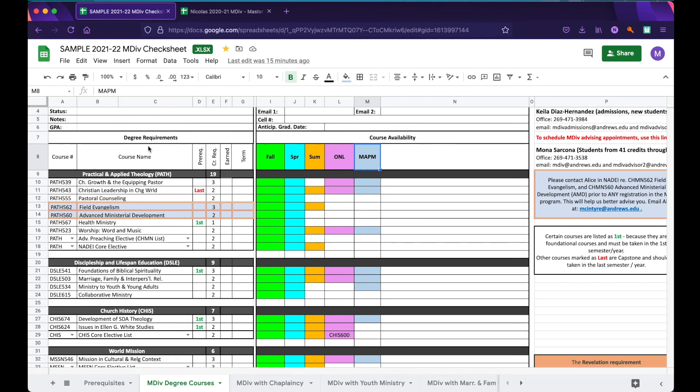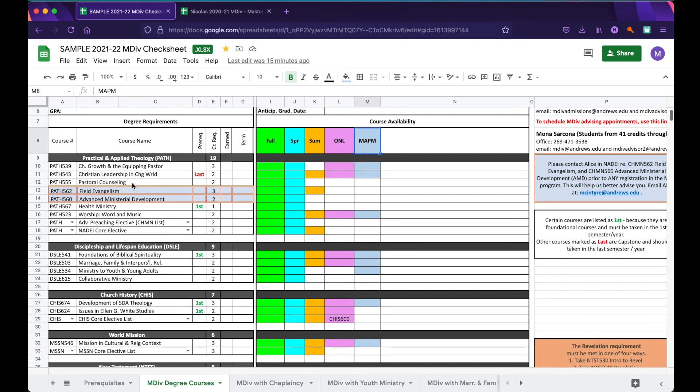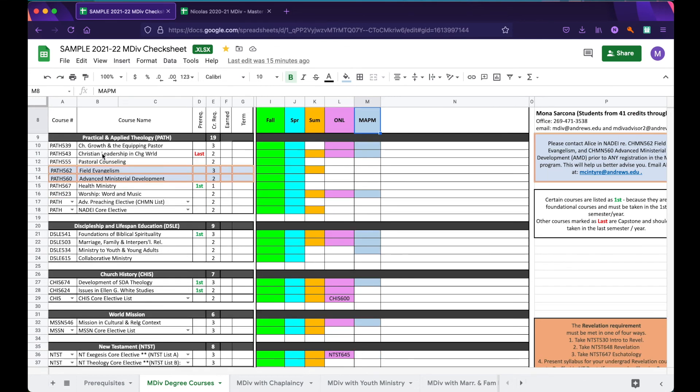In this column, you will find the various departments as well as the classes that you are required to take in each department in order to graduate. Coming to an example for the PATH department, Practical and Applied Theology, you'll notice that you need to take various classes including Church Growth and the Equipping Pastor, Pastoral Counseling, Field Evangelism, as well as an Advanced Preaching Elective.